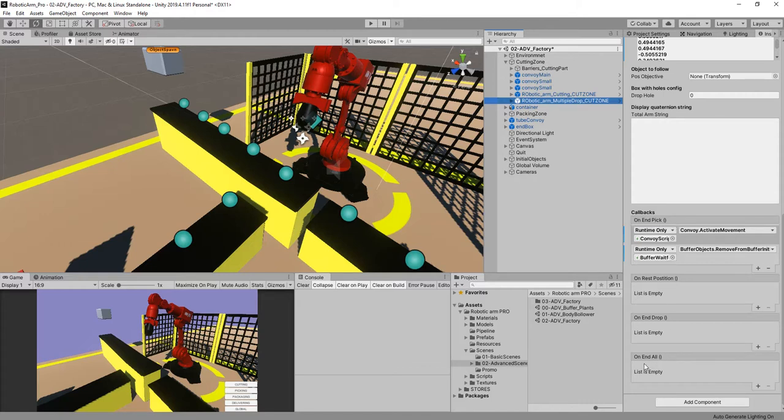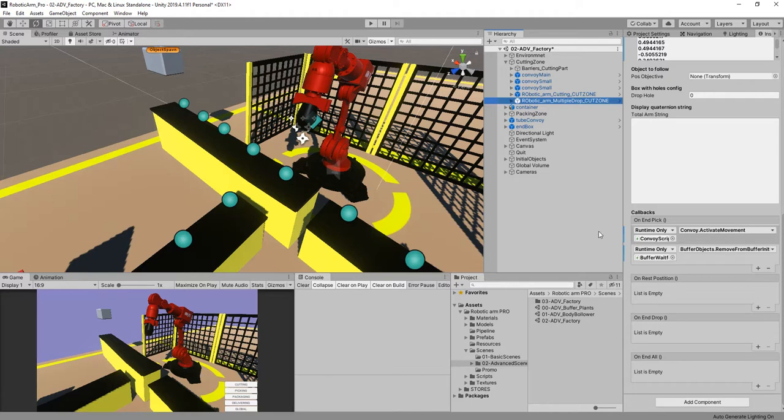...drop, or on end all. And these are callbacks that are going to be casted whenever the robot is going to perform an action.